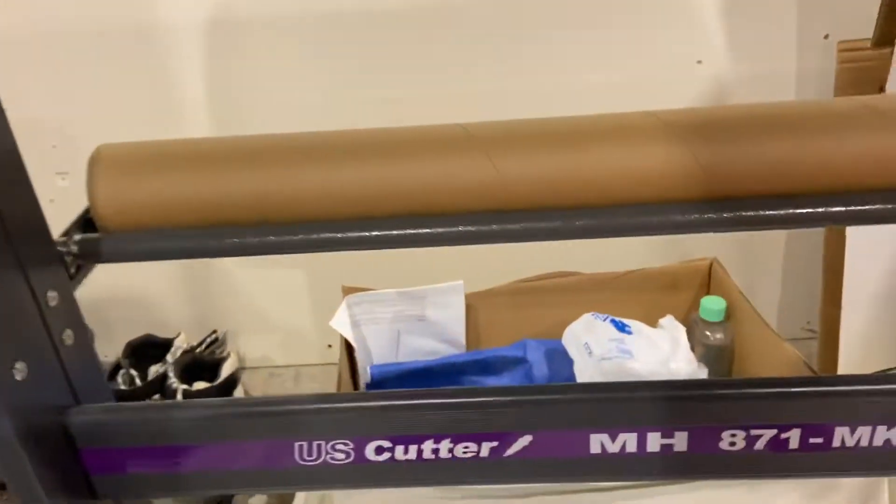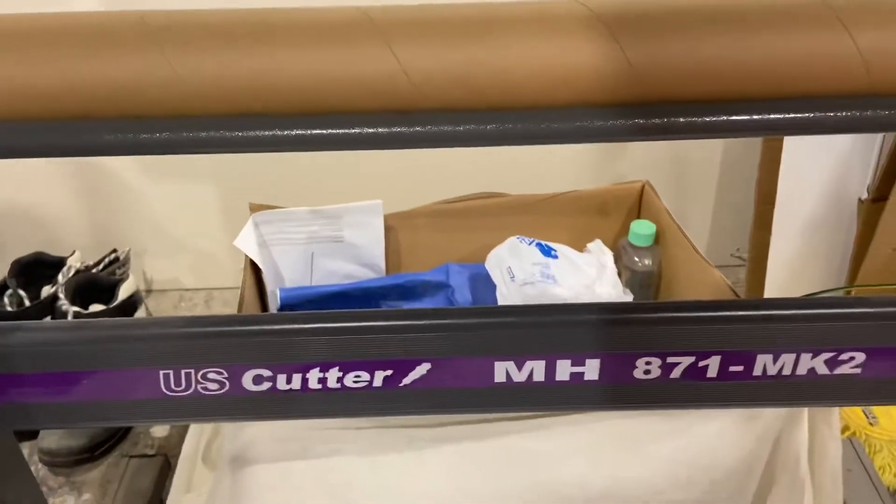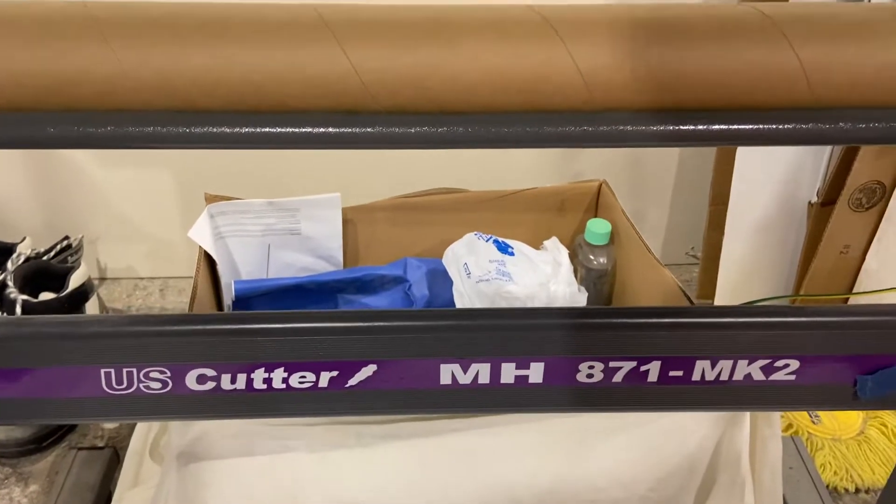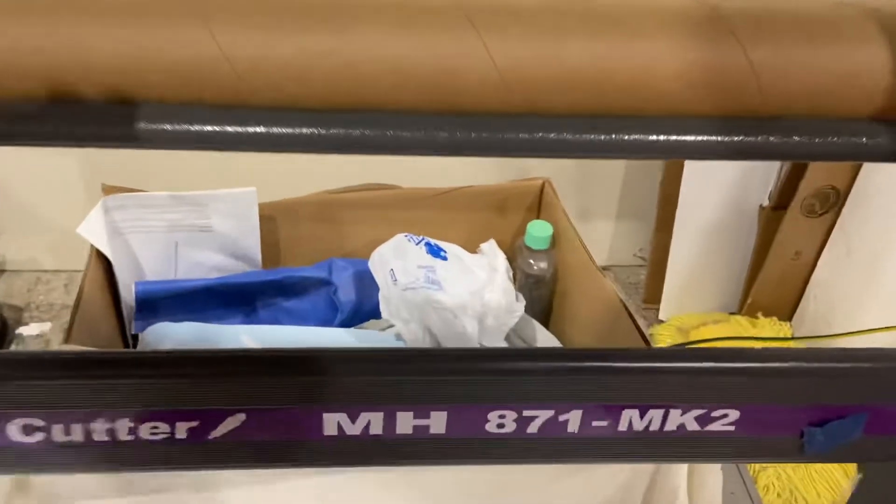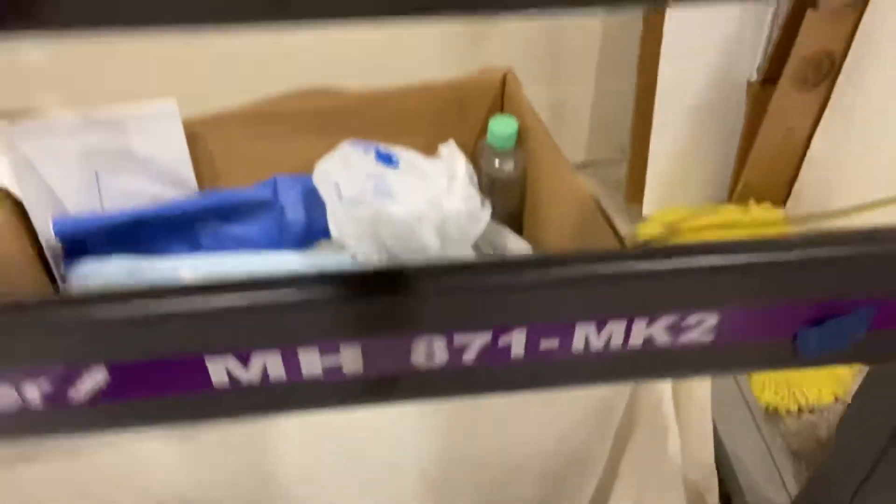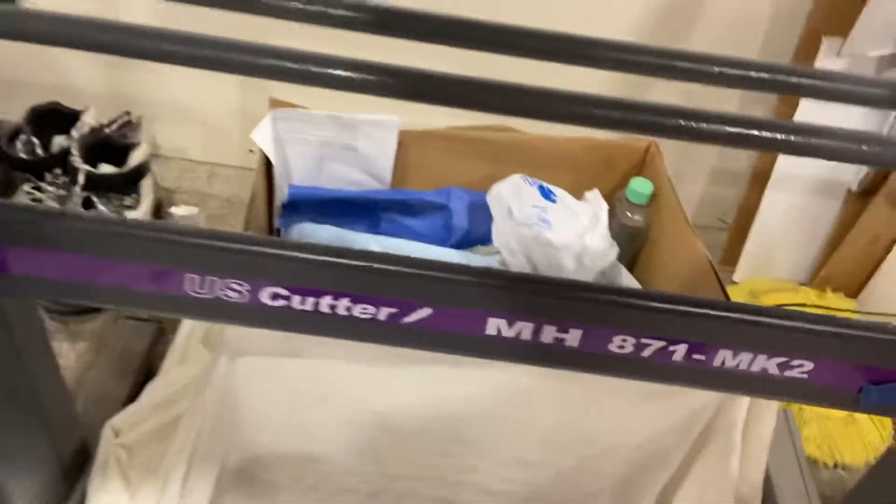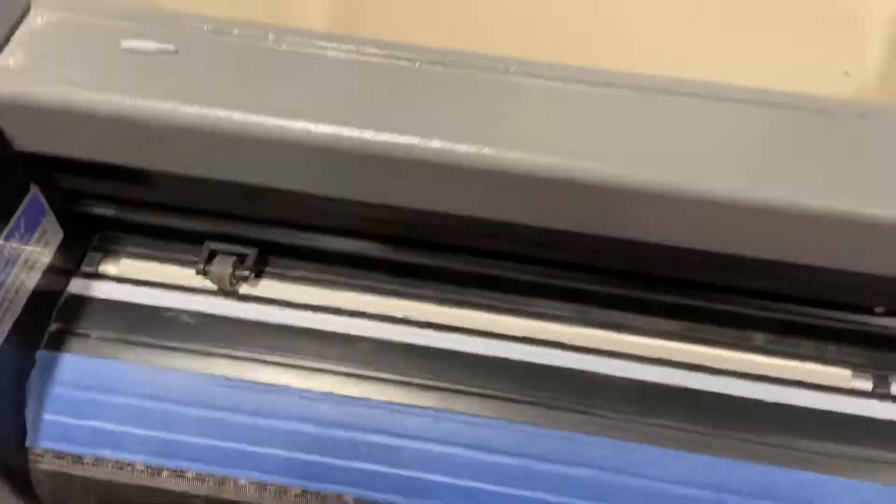Alright guys, we're going to do another US Cutter MH871 MK2 video.